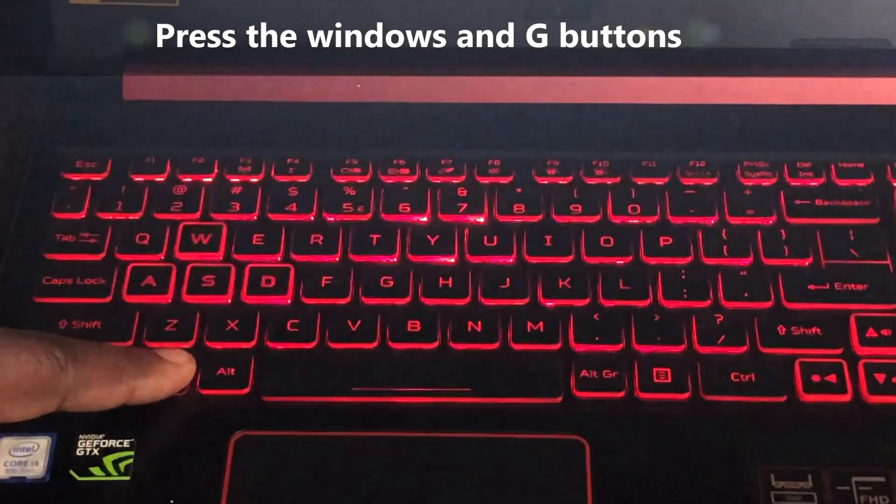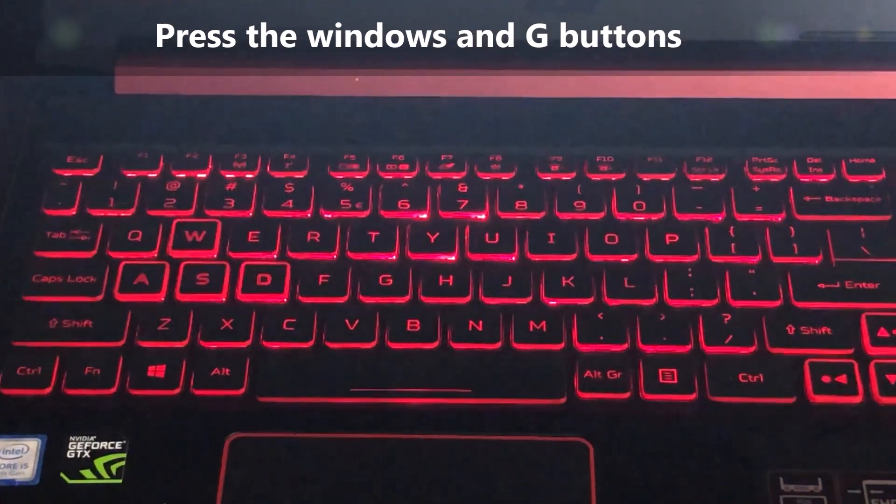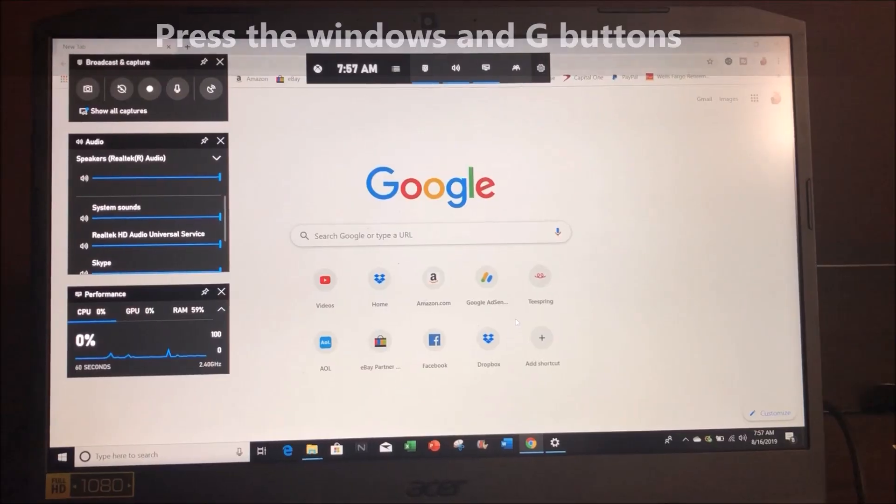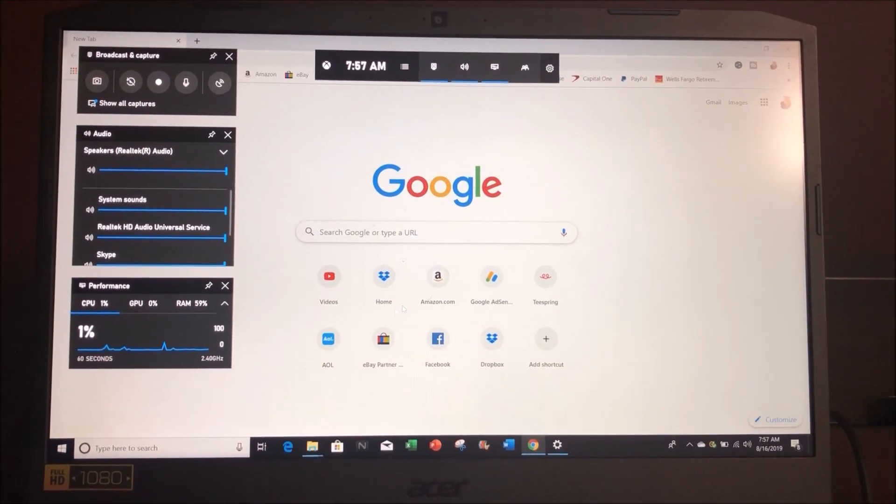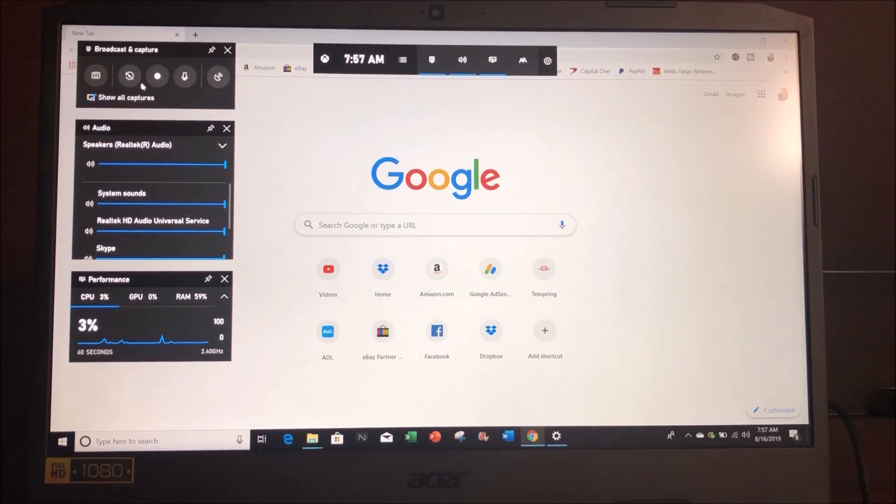Once you do that, this is what's going to pop up on the screen. As you can see, you've got different options and things.